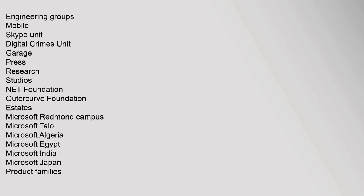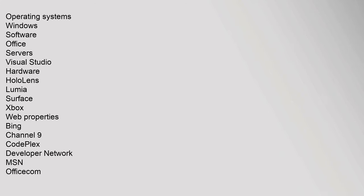Engineering Groups: Mobile Skype Unit, Digital Crimes Unit, Garage, Press, Research, Studios, .NET Foundation, OuterCurve Foundation. Estates: Microsoft Redmond Campus, Microsoft Talo, Microsoft Algeria, Microsoft Egypt, Microsoft India, Microsoft Japan. Product Families: Operating Systems: Windows. Software: Office, Servers, Visual Studio. Hardware: HoloLens, Lumia, Surface, Xbox. Web Properties: Bing, Channel 9, CodePlex, Developer